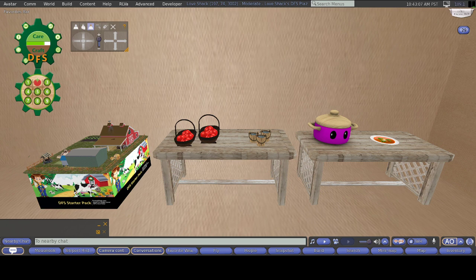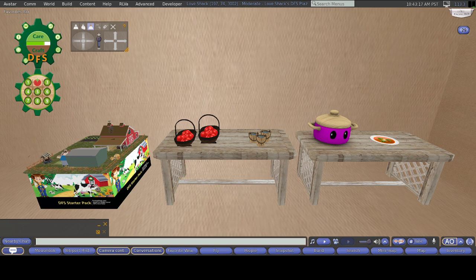You can also eat this item if you like and still get the EP. Please note that some foods you cannot eat. If you don't see an Eat option, you can only use it.